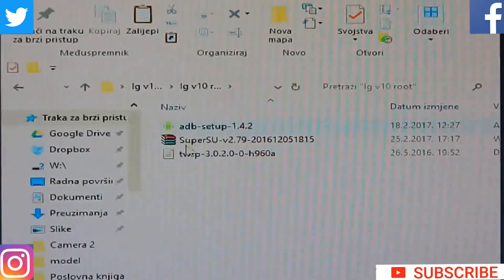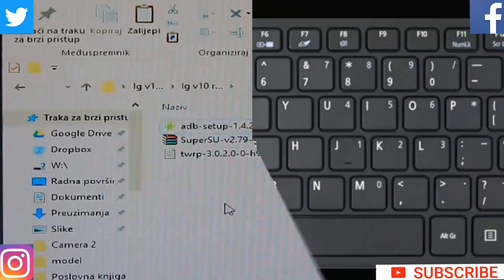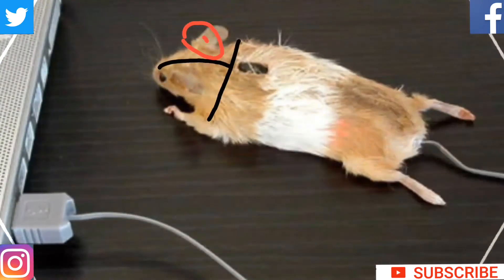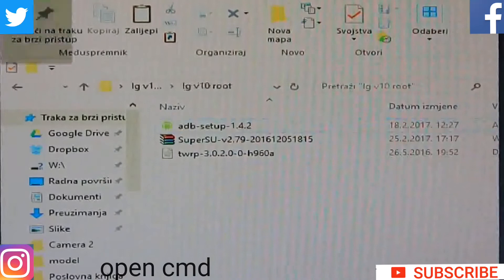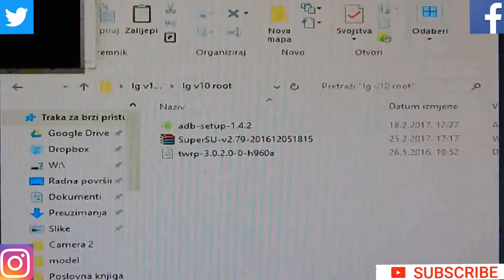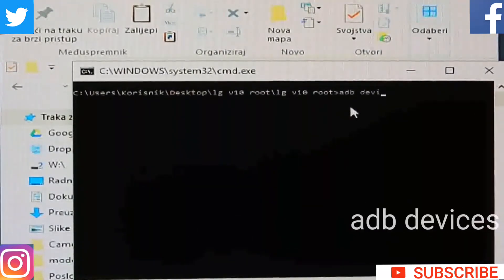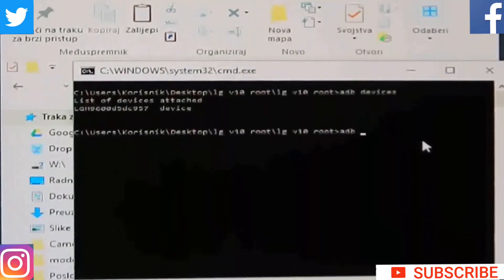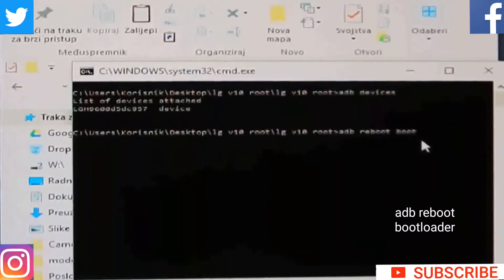After we install ADB and copy SuperSU to the phone, the next step is to click these two buttons on your keyboard, then right-click with your mouse and open the command prompt in that folder. Now type 'adb devices' — here it is, attached — then type 'adb reboot bootloader'.